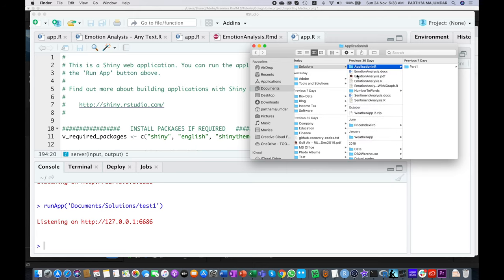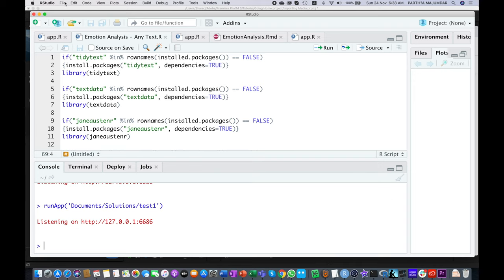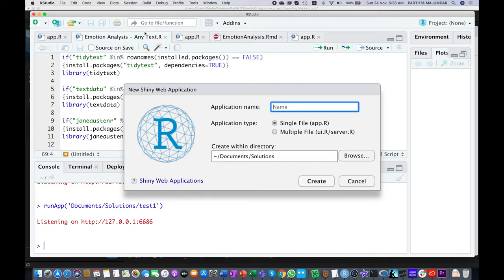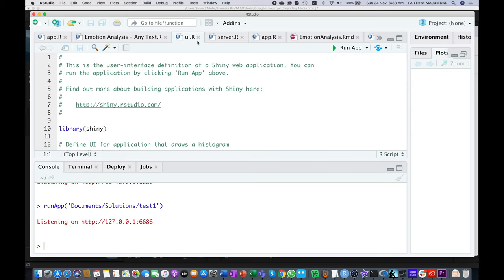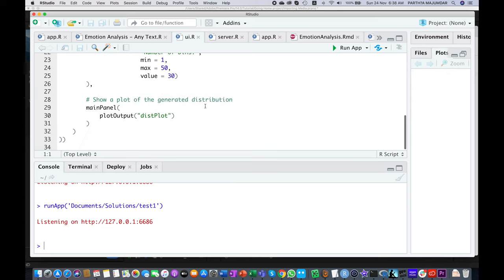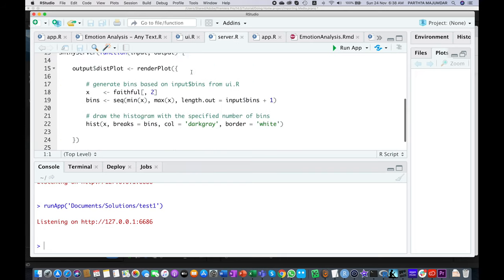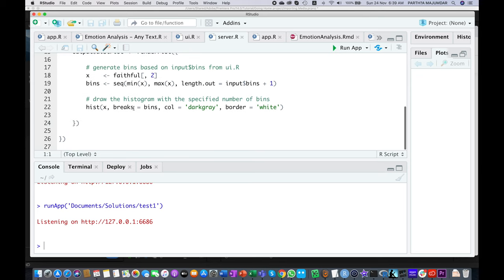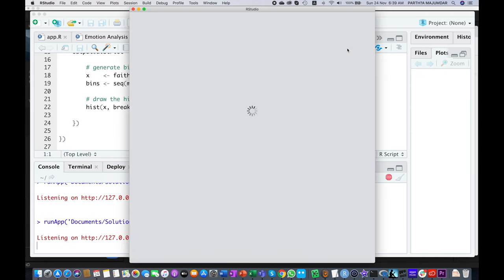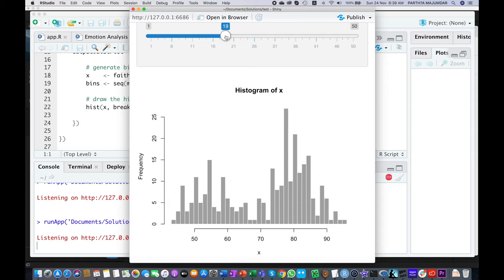I already have the app created. We will go through the code in the app that I have created for the demonstration as we discussed in the previous video. Now you are seeing when we create multiple files how it creates two files: UI.R and server.R. You can see the functions are the same and even the output is the same as we got before.